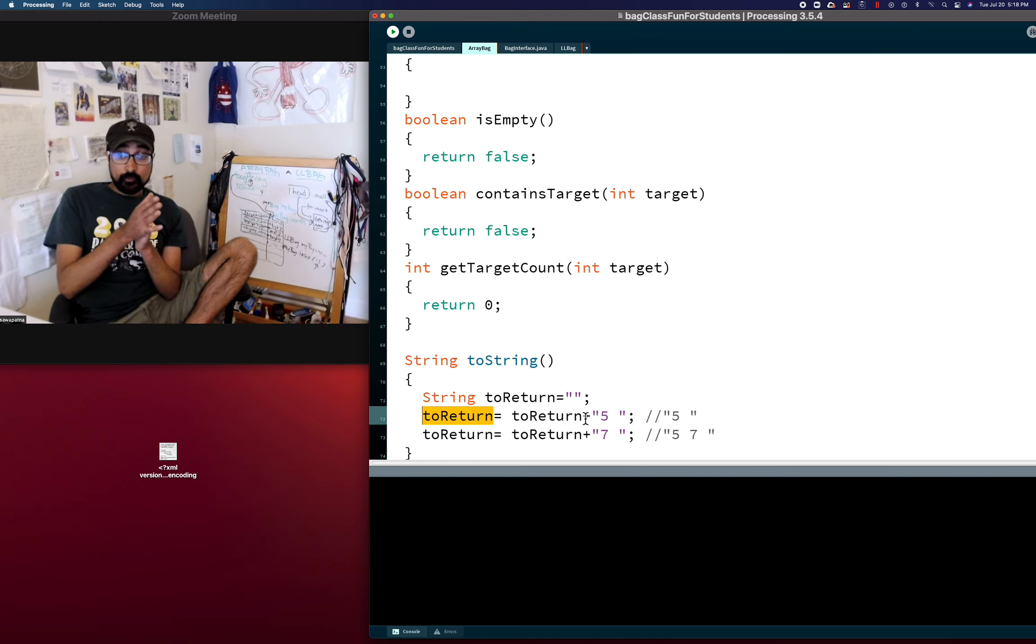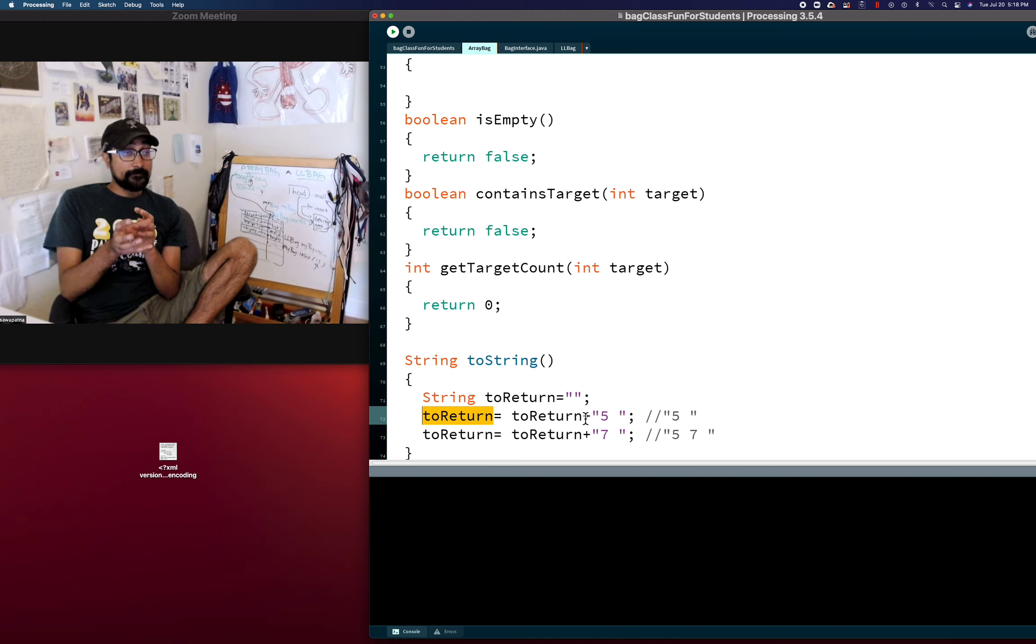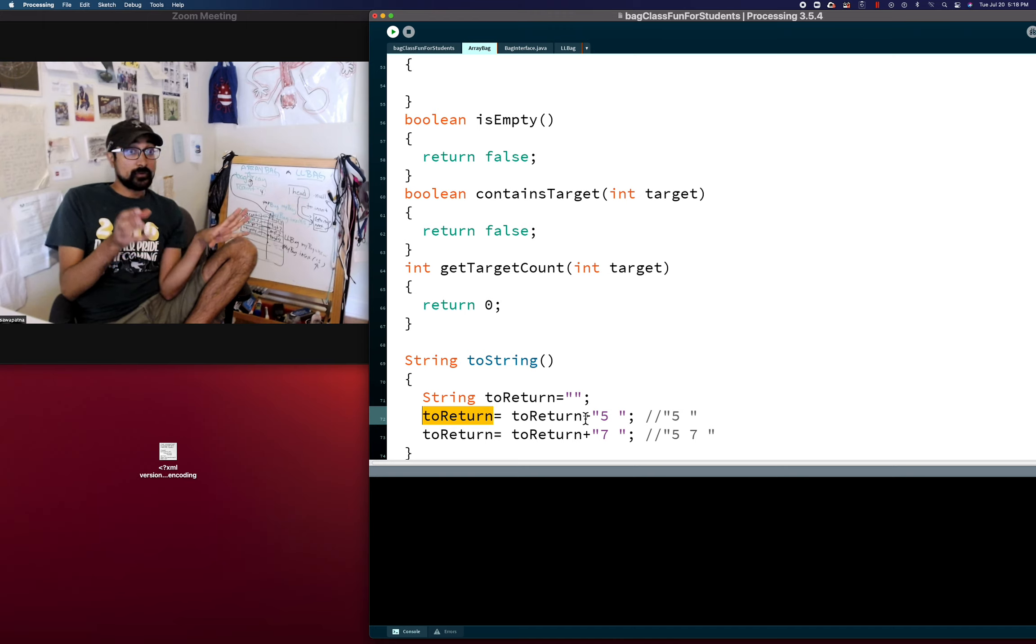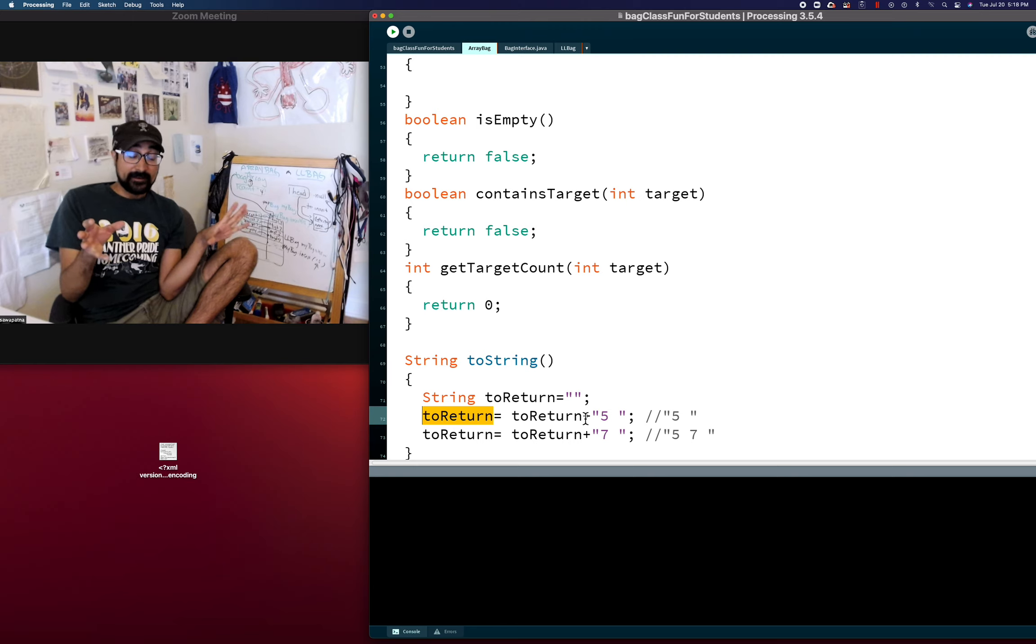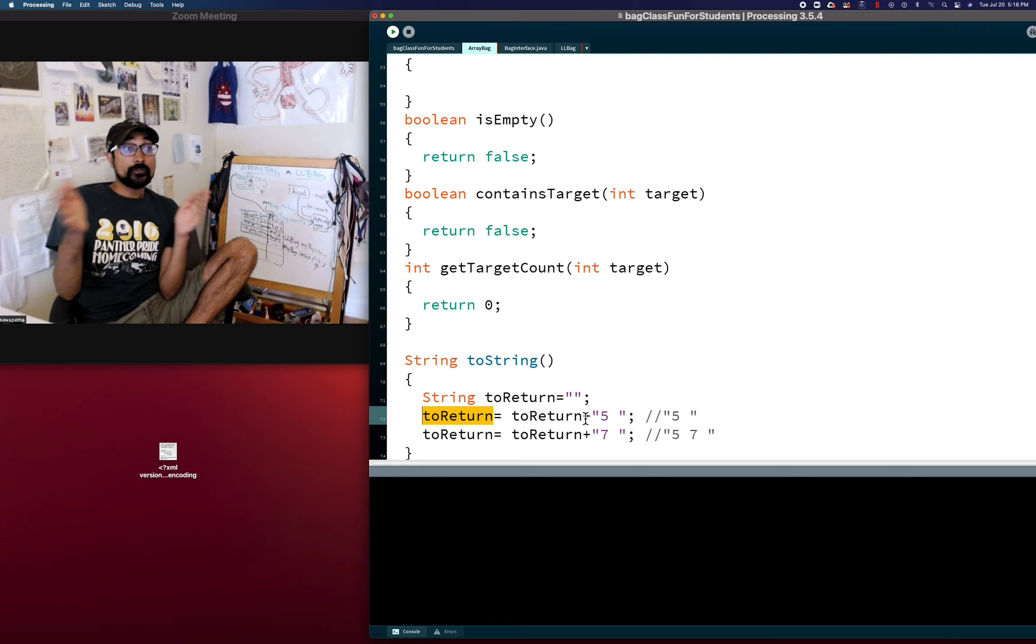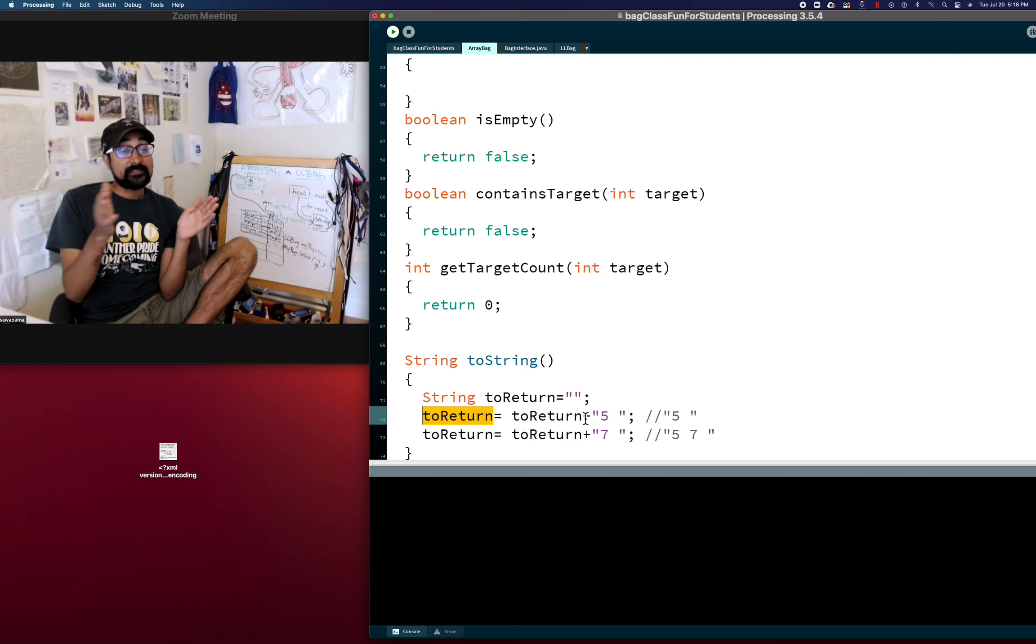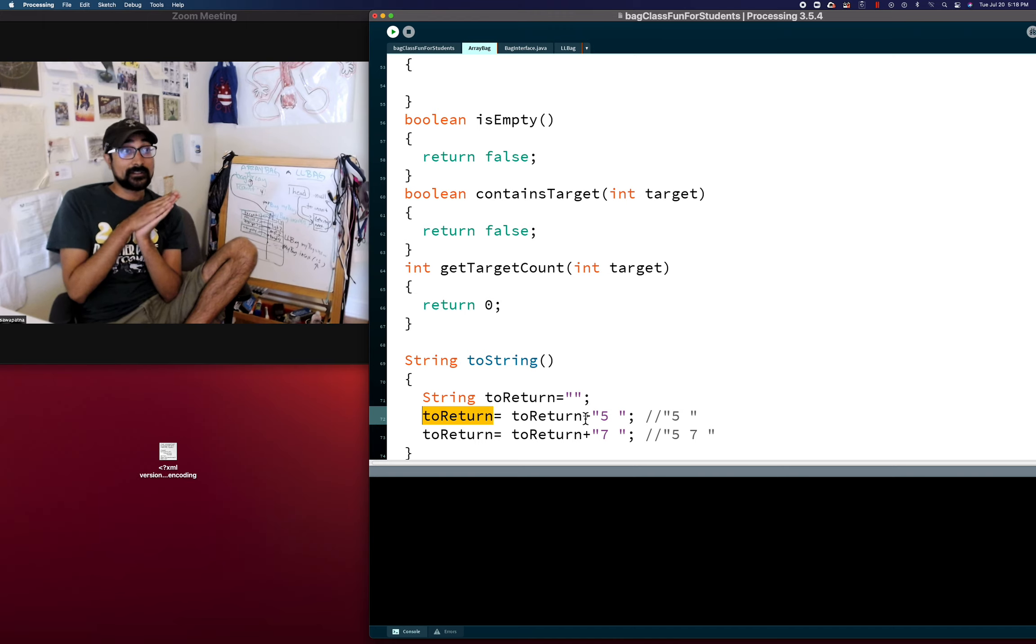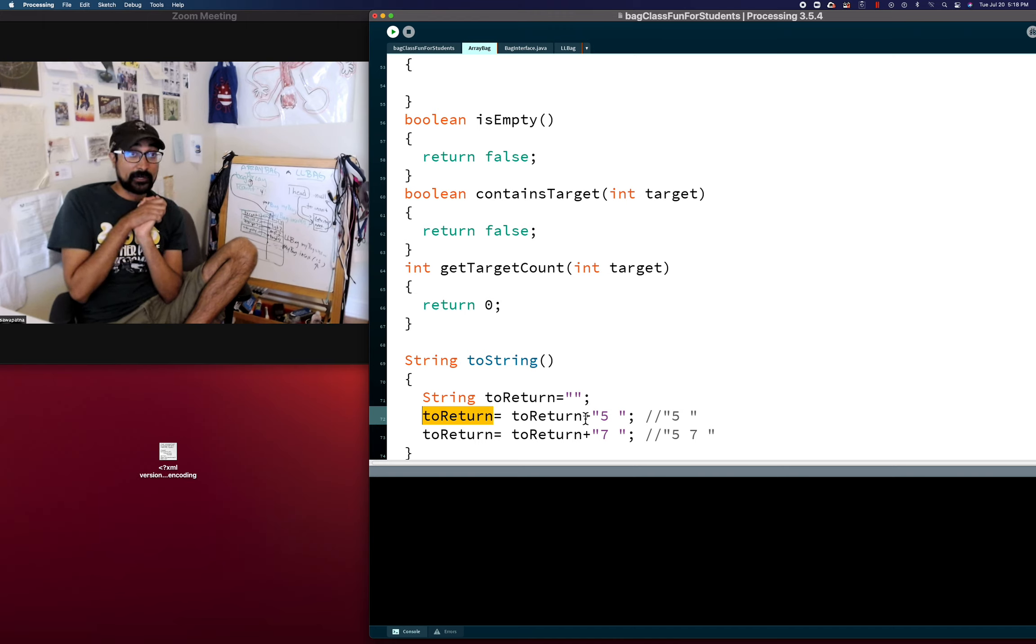So we're going to go through, we're going to see the data of the first one, and we're going to concatenate it to toReturn. And we'll see the data of the second one concatenate it to toReturn and see the data of the third one concatenate it to toReturn. All the way, we'll go through all the valid values and do that. And then at the end, we should return toReturn, and that should allow toString to work.